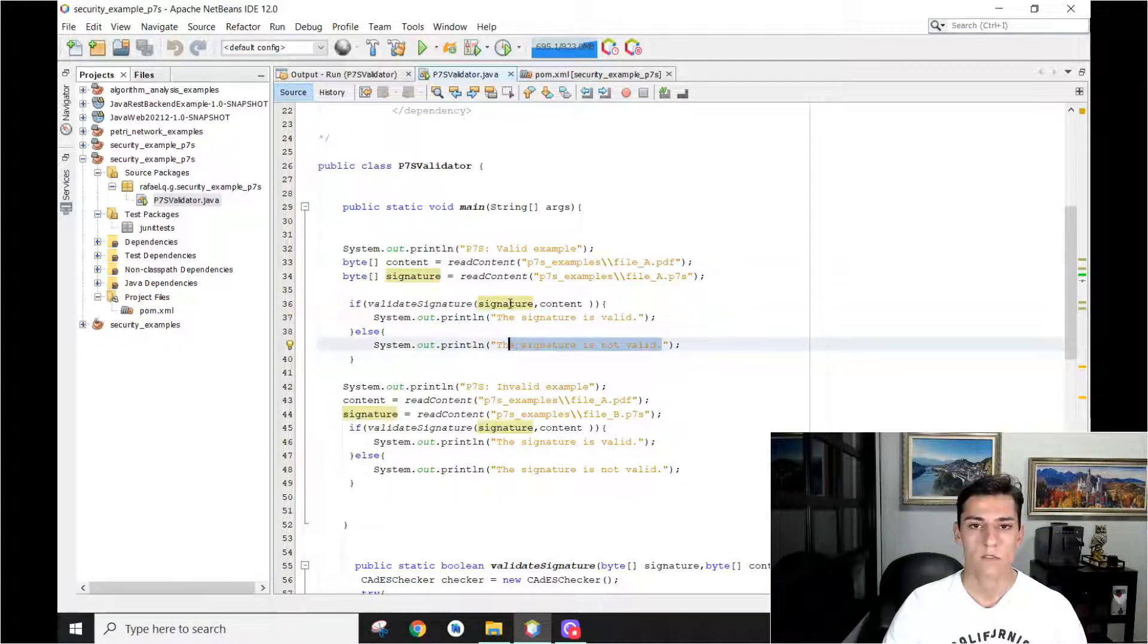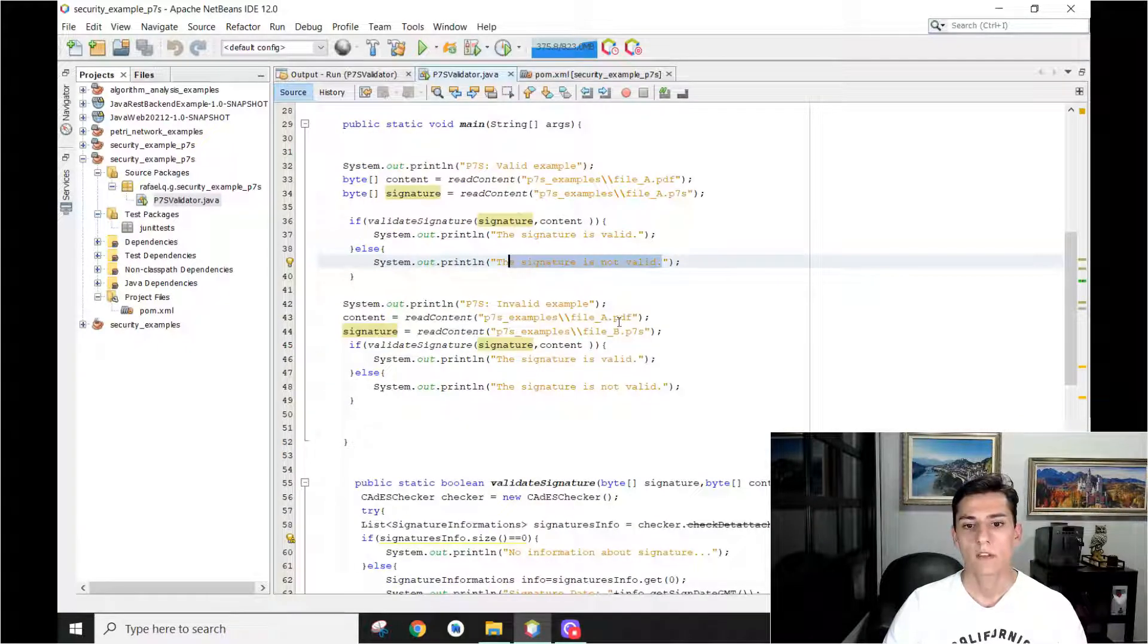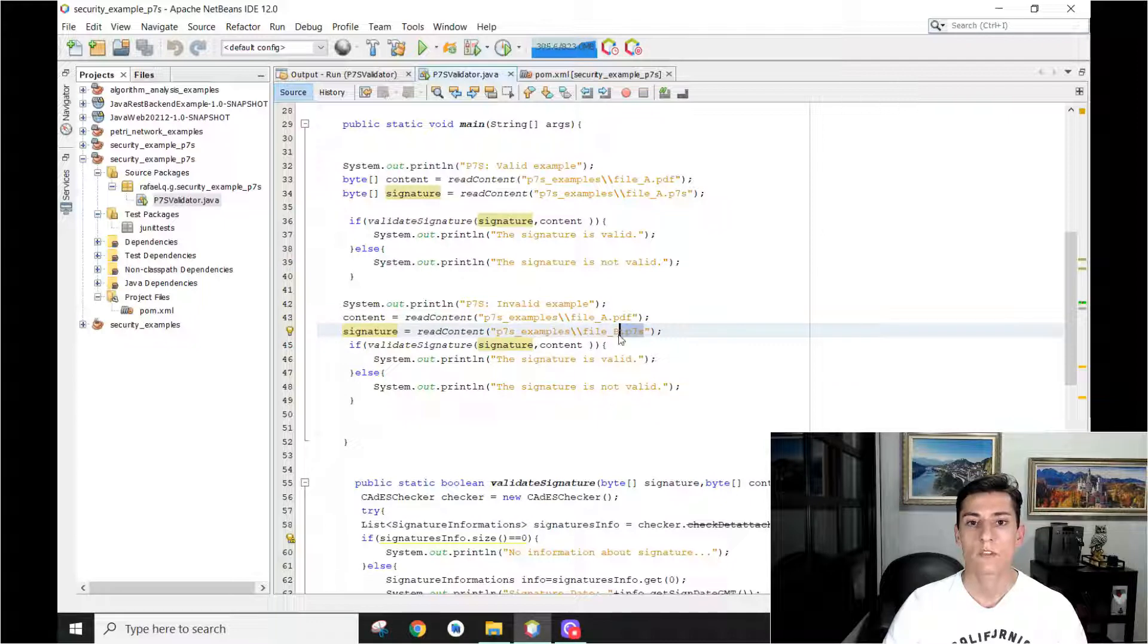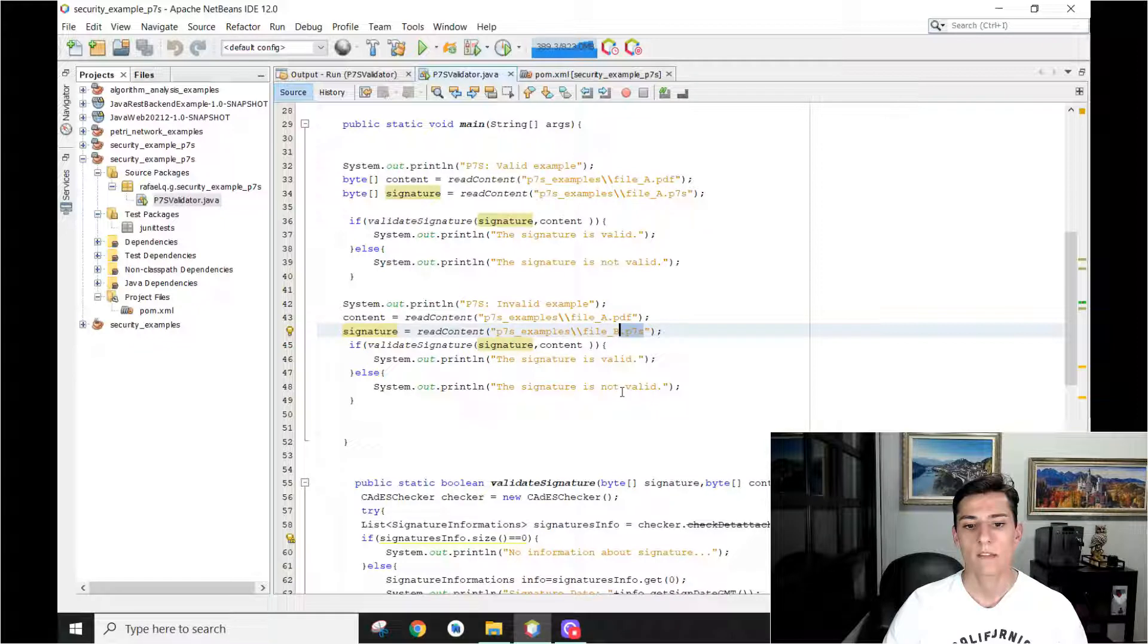Simple. So we have another case where we have the original file and the signature of a different file. So it doesn't match and it will be invalid.